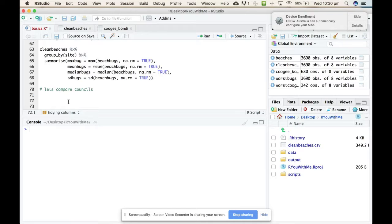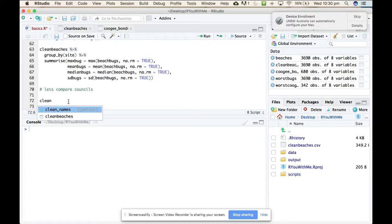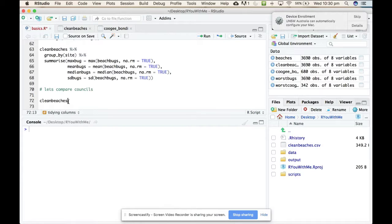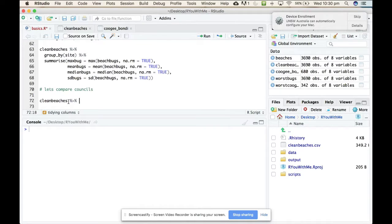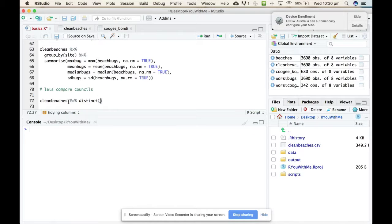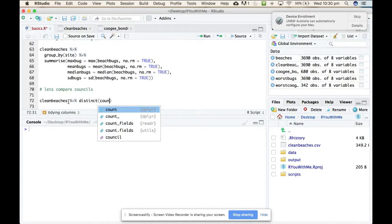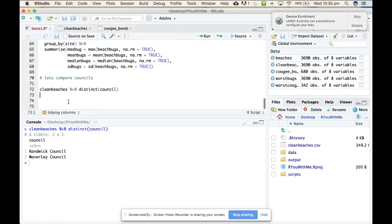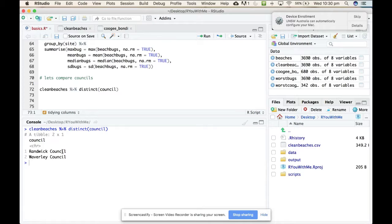So we take our clean beaches data, and if we pipe it into the distinct function, and we want to look at distinct values in the council column, it'll give us - yes. So we have some beaches that are looked after by Randwick council and others that are looked after by Waverley council.